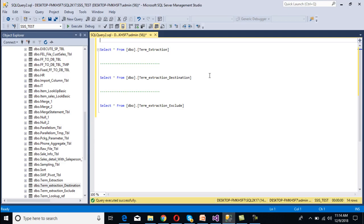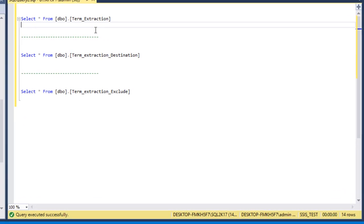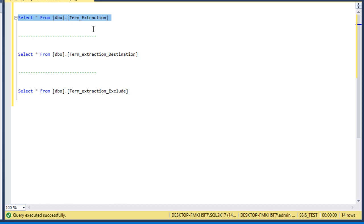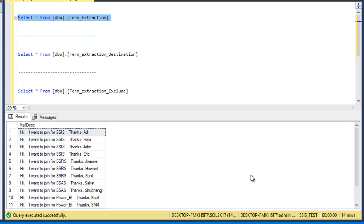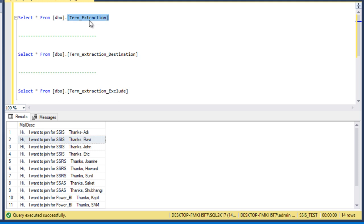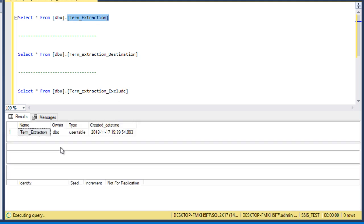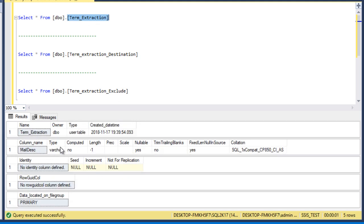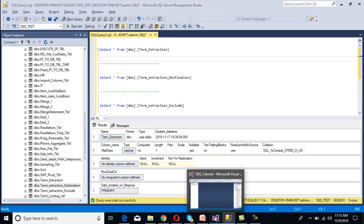Go to SSMS. As we can see, we have the Term Extraction table. We can execute it and see we have a total of 14 rows. We can also check the data type — it has VARCHAR data type instead of NVARCHAR. That's why we need to use Data Conversion to convert this VARCHAR data type to NVARCHAR data type.